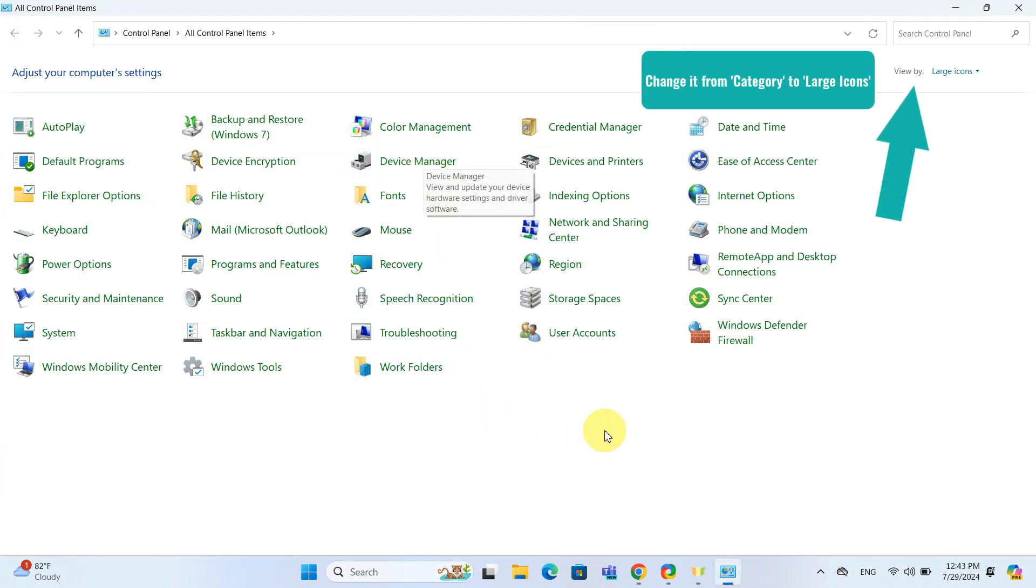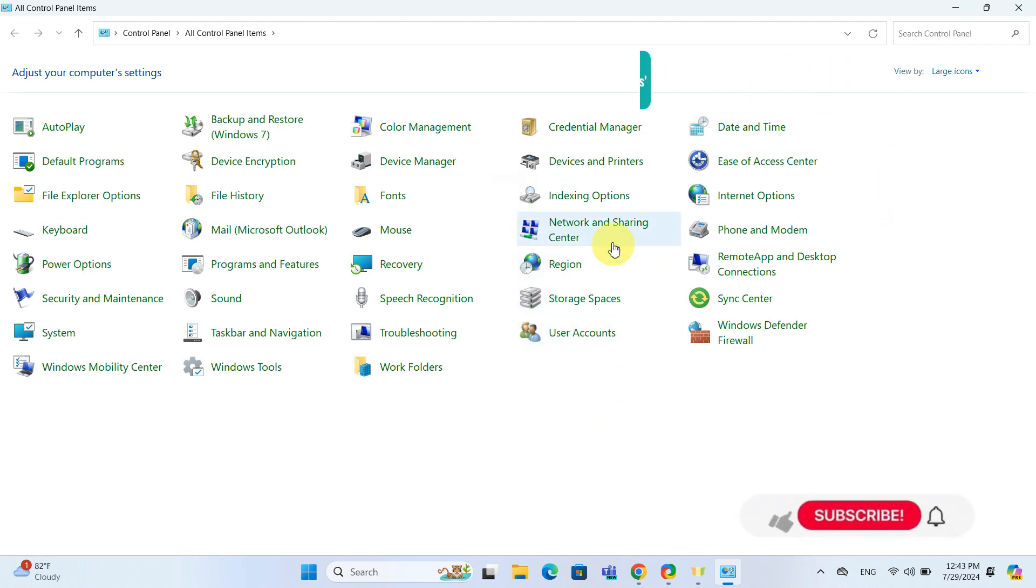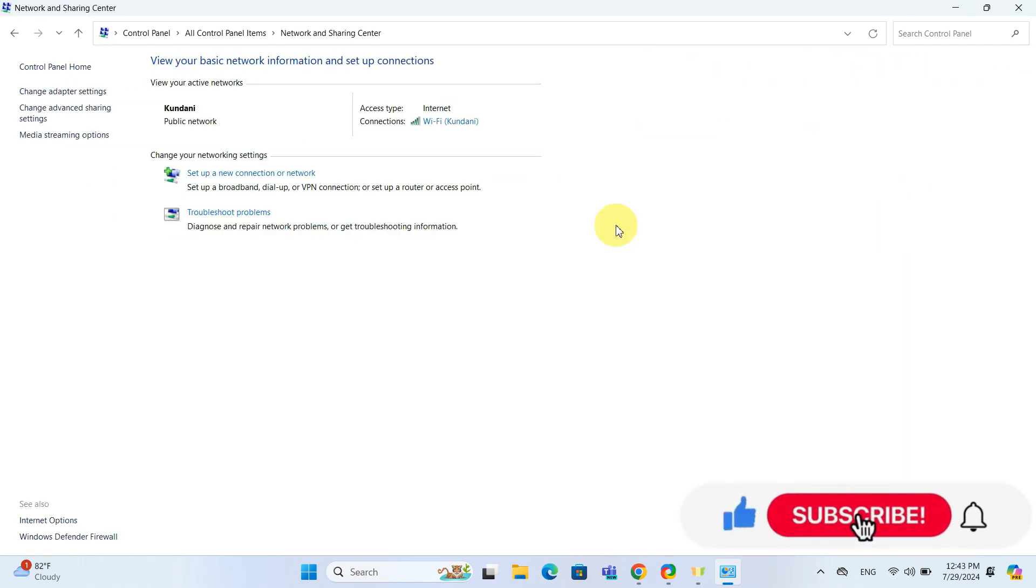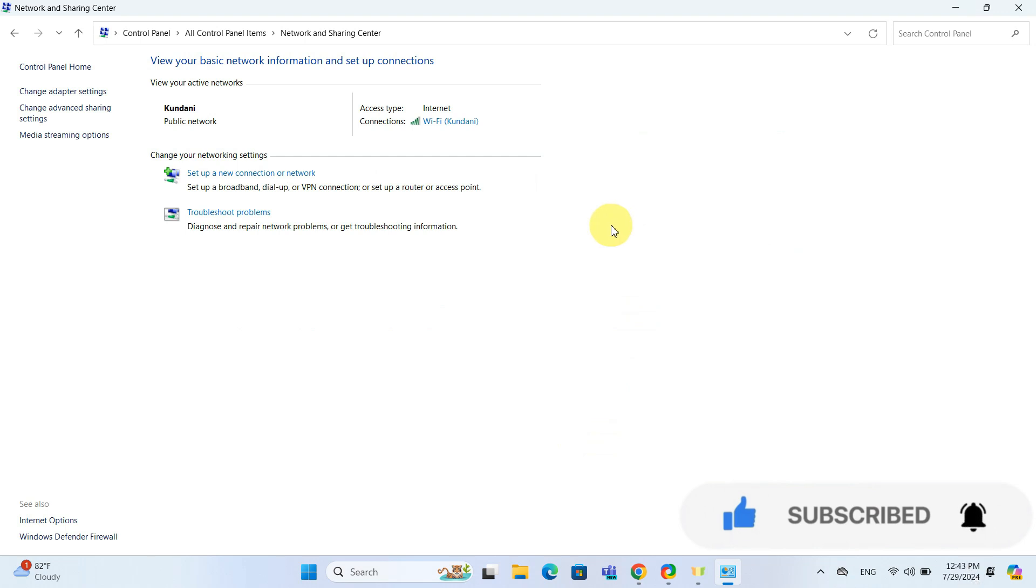Now, click on Network and Sharing Center. Here you will see your active network connections. Click on your current connection, whether it is Wi-Fi or Ethernet.